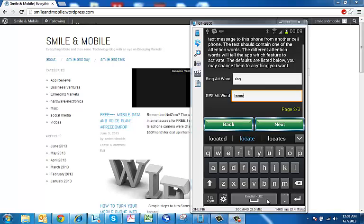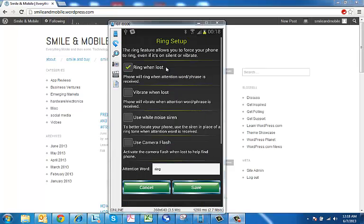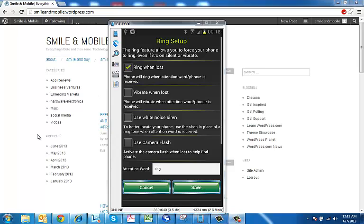So we're just going to do a couple more configurations so we have everything installed. The first one is ring setup. We can come here to ring setup and decide how we want it to ring if our phone is lost. Once we send that ring attention word, it will ring, it will turn on the camera, it will have a white siren noise, it will just vibrate, things like that.